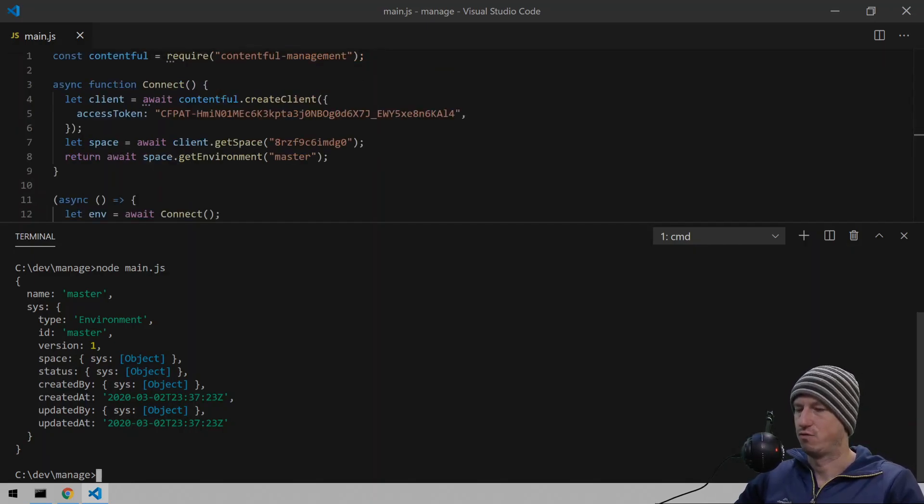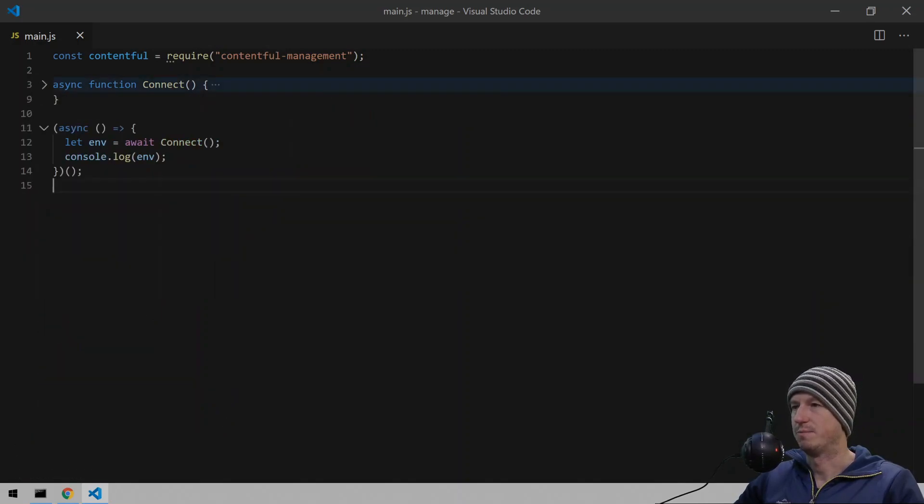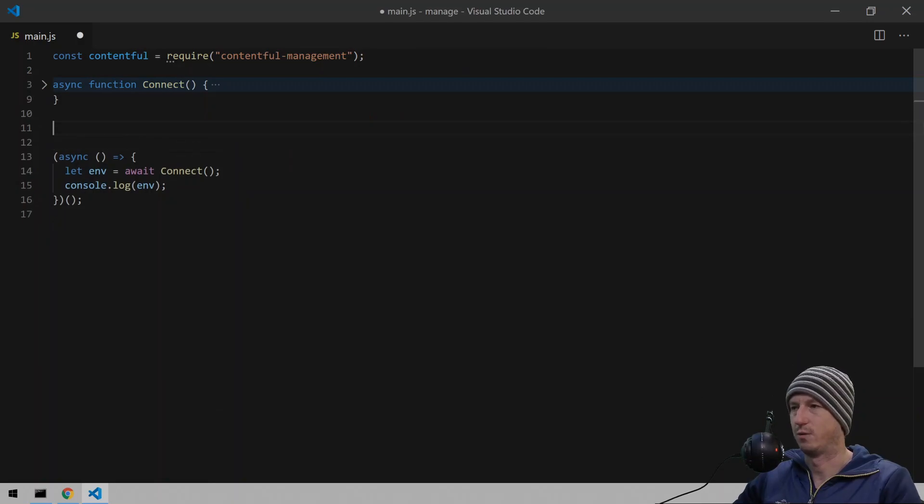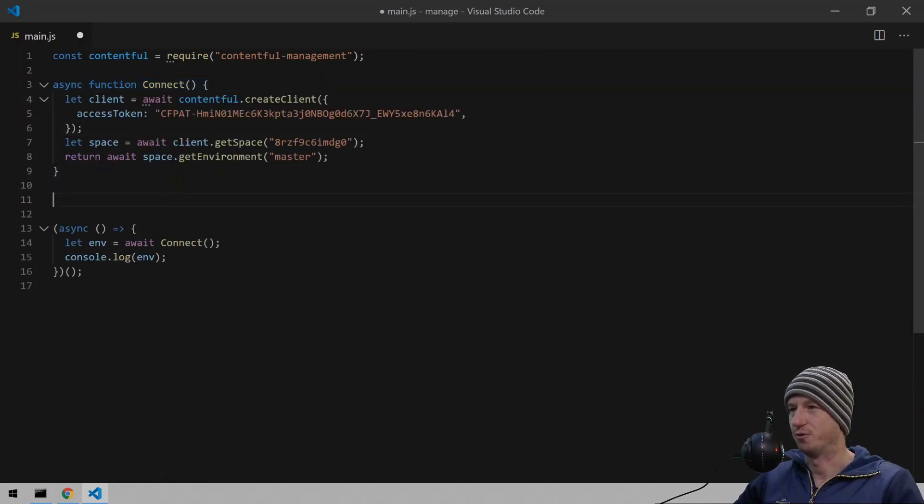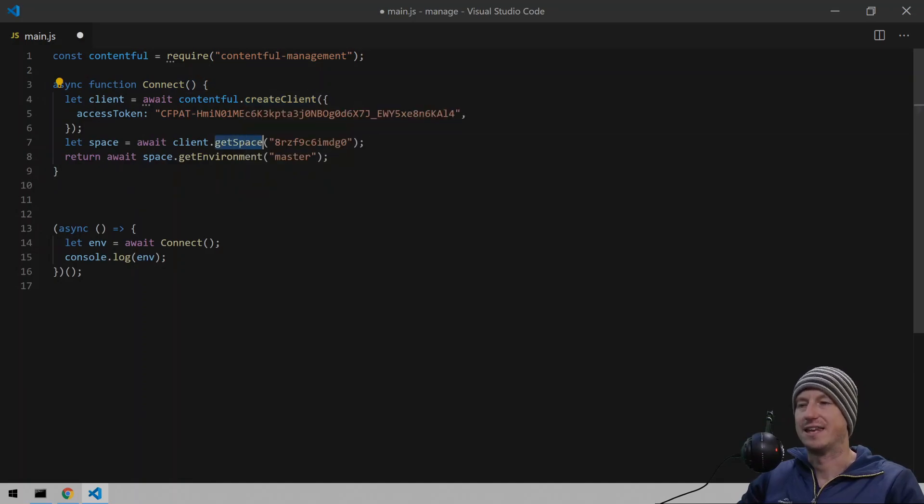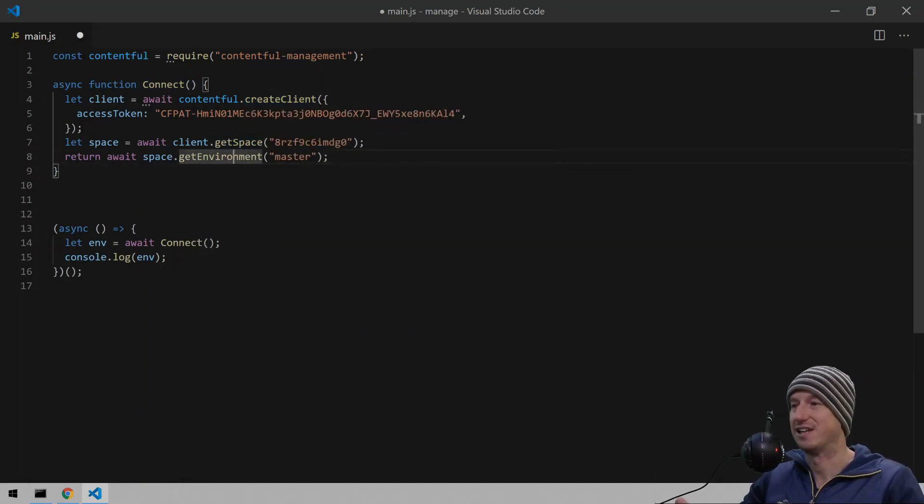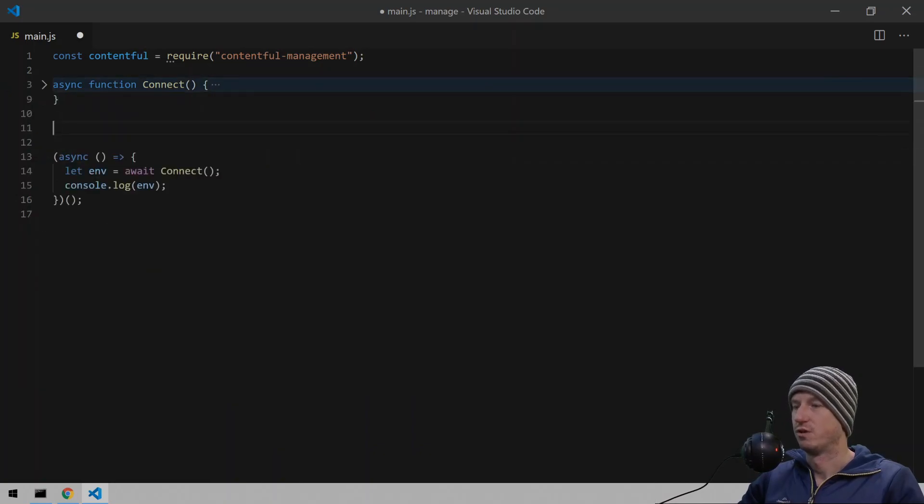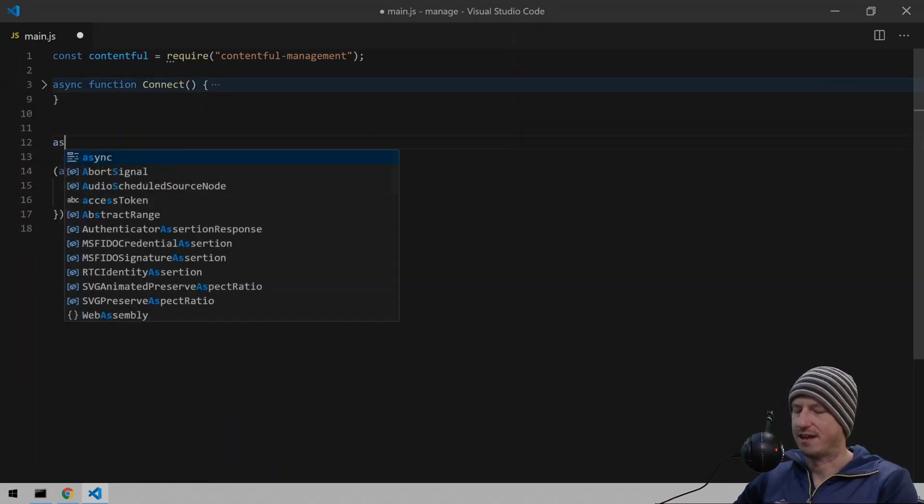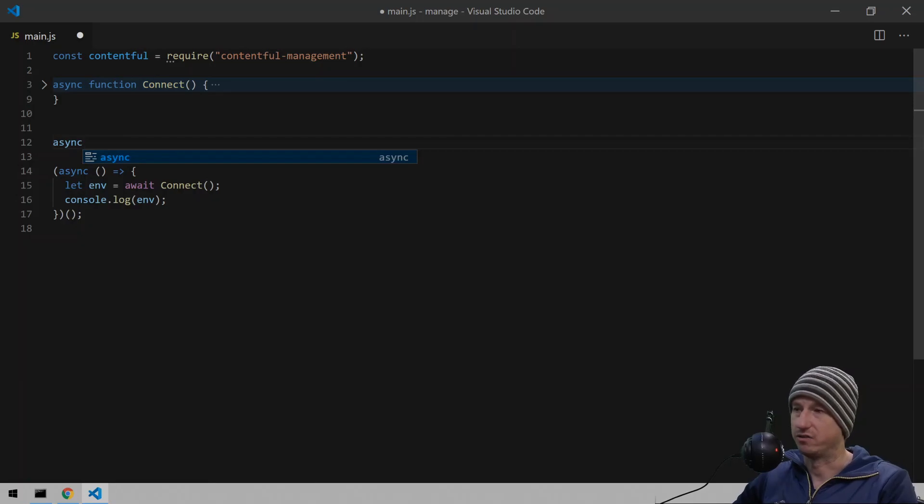It's telling us what environment we're in. And not much else, but we can now get the cards using that object. So let me get rid of that. And we'll minimize our connect function because that's all good for now. Just to go through the steps again, you need to create a client. Then get the space within a client. And then which environment within that space. And then you're good to go.